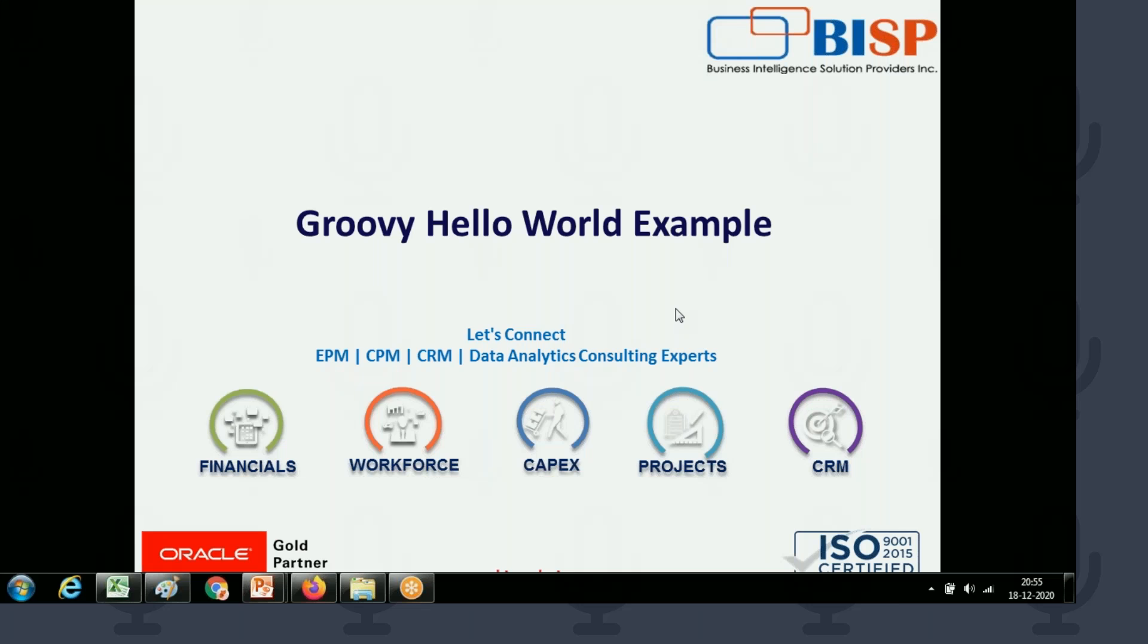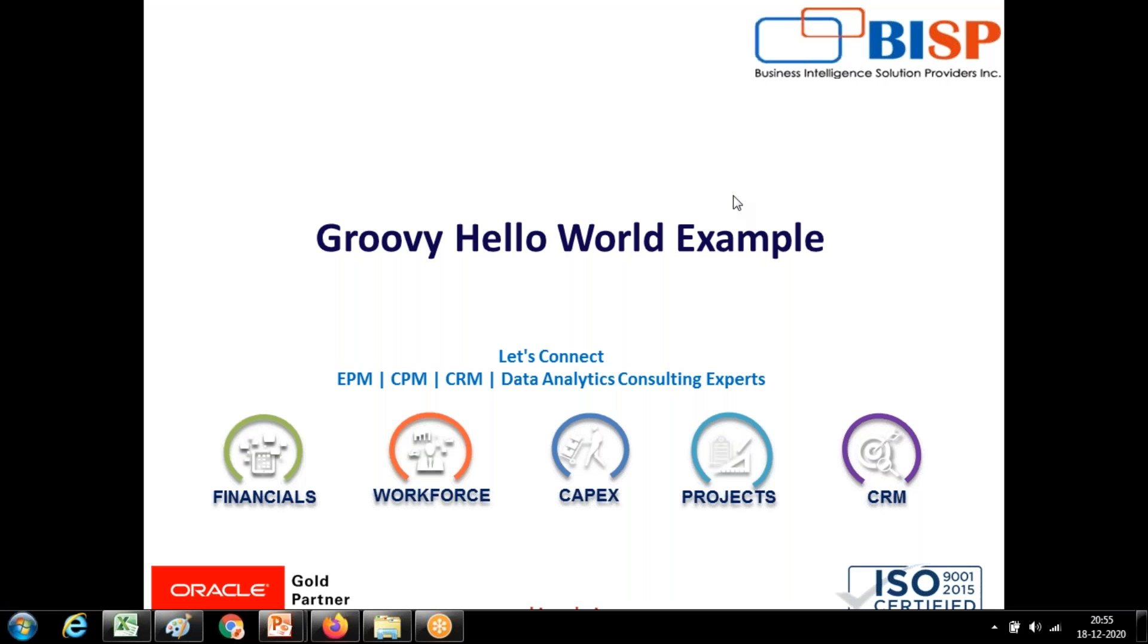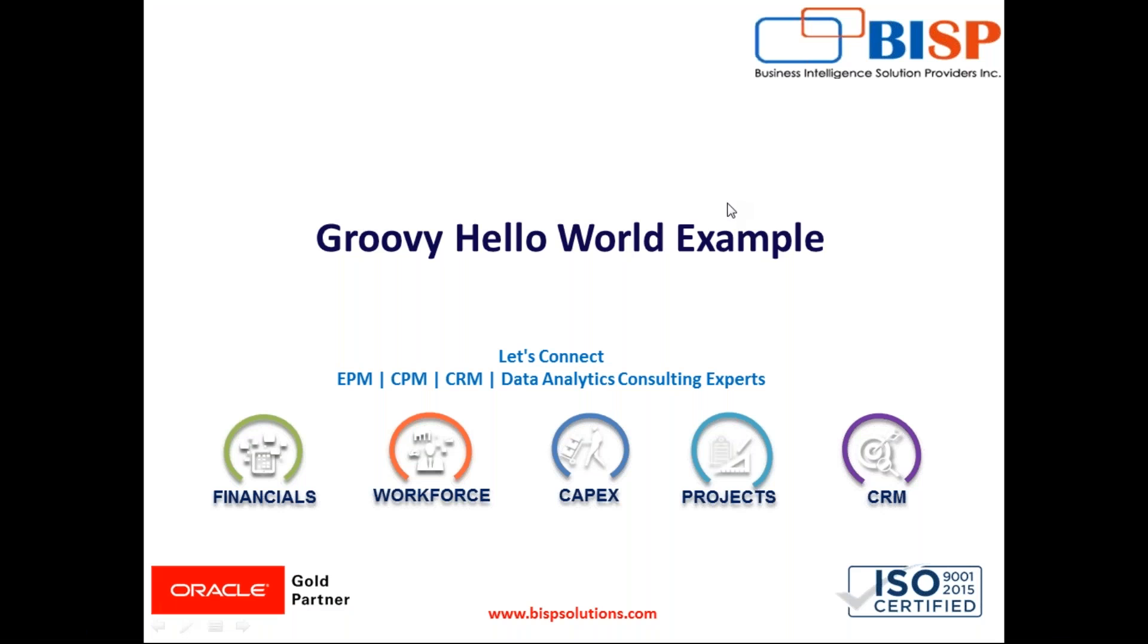This conference will now be recorded. Hello friends and once again welcome to BISP solutions.com. My name is Amit and today I'm going to show you a very simple example of Groovy script and how to invoke the Groovy script within your planning cloud environment. This is a tiny hello world example we will do today.